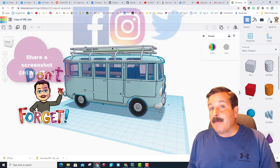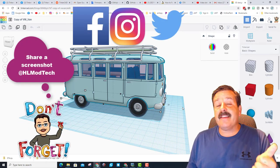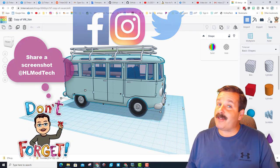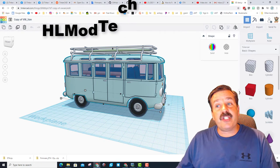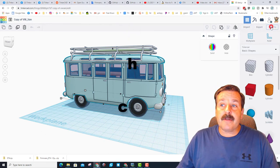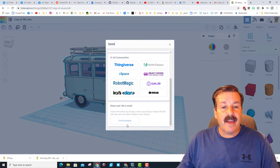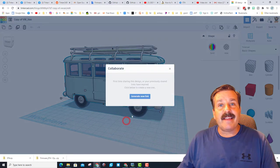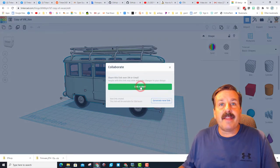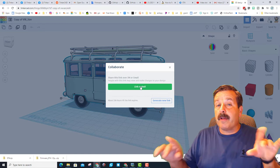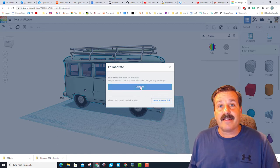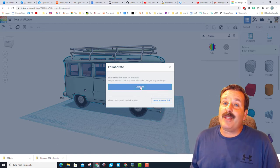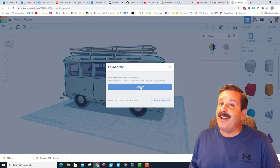And last but not least, if you make something awesome, please feel free to share it with me. I'm available at HLModTech on Instagram, Facebook, Twitter, and you can also send HLModTech to my Gmail. If you make something awesome, you can hit the Send to link and you can hit invite, generate a link, copy that and put it in the email or in any of the other ways that I can be contacted to let me check out your design. And maybe you will be the next one that I highlight on a Tinkercad Tuesday.